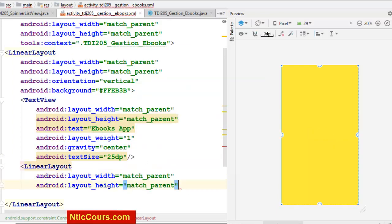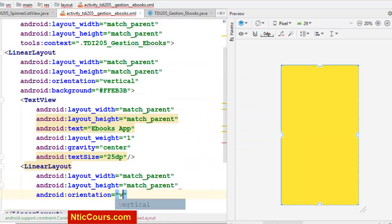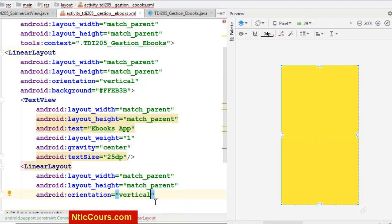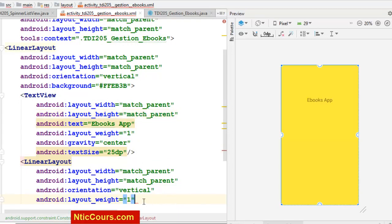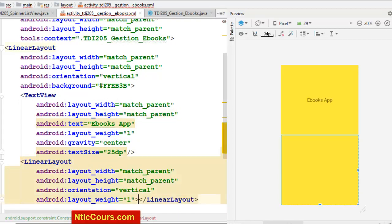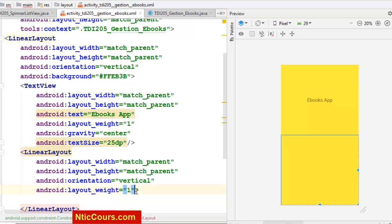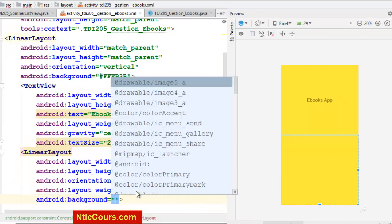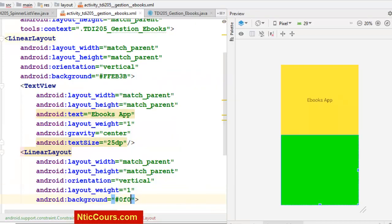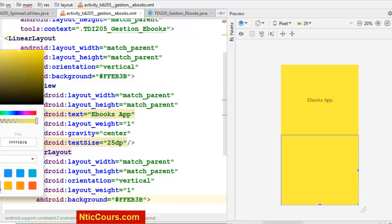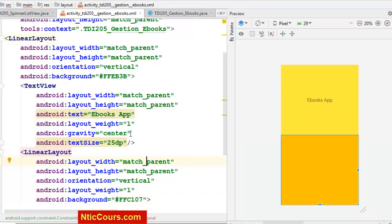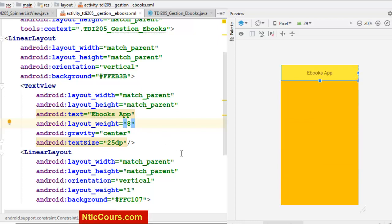MatchParent, MatchParent. L'orientation, c'est vertical. Et le weight, c'est 1. Je vais la fermer ici. Je vais faire un background. Ici le nom — si je fais, par exemple, le weight 8, le weight 9, par exemple.